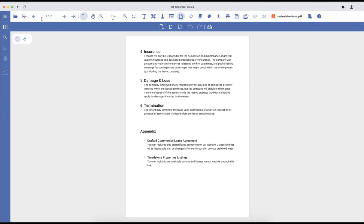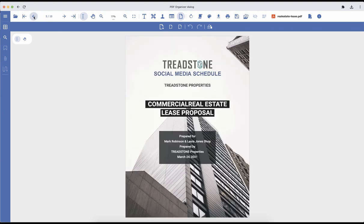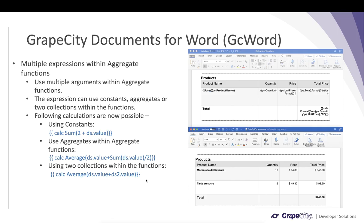Coming to GC Word, we have added the ability to specify multiple expressions within aggregate functions. You can now specify constants, aggregates, or two collections within the functions.